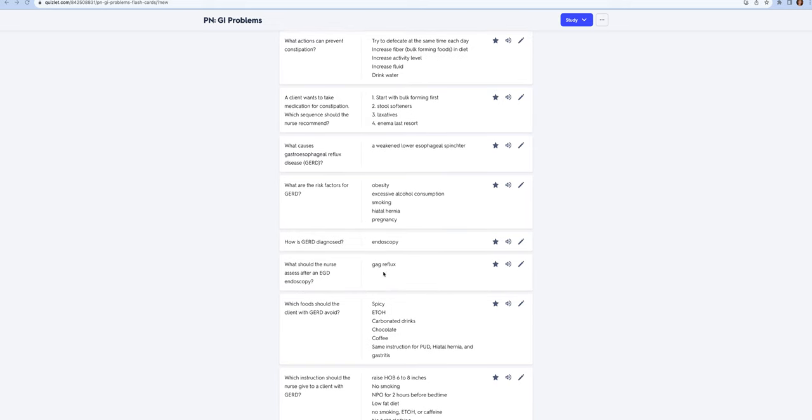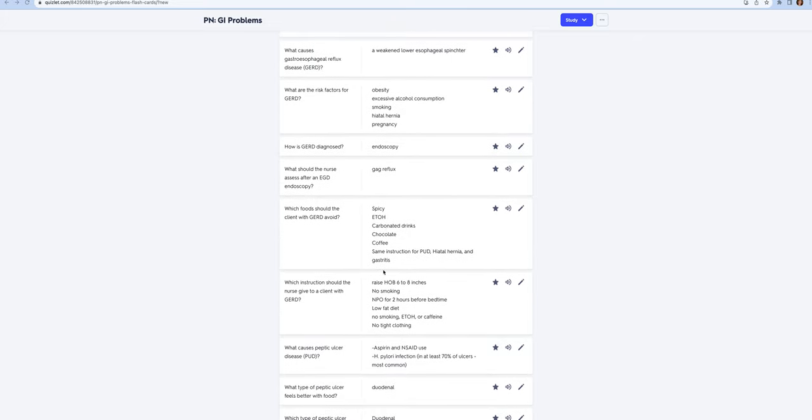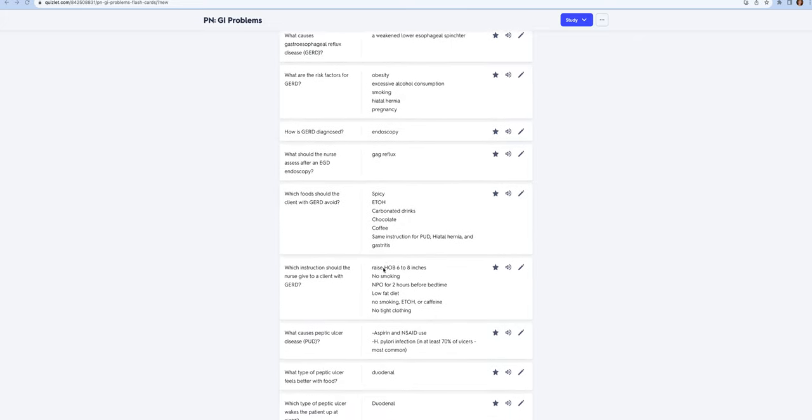Which foods should the client with GERD avoid? This would be the same for gastritis, hiatal hernia, and peptic ulcer disease: avoid spicy foods, alcohol, carbonated drinks, chocolate, coffee. Here are your instructions: raise the head of the bed six to eight inches, no smoking, they need to be NPO for at least two hours before bedtime, they need a low fat diet, no alcohol or caffeine, and no tight clothing.